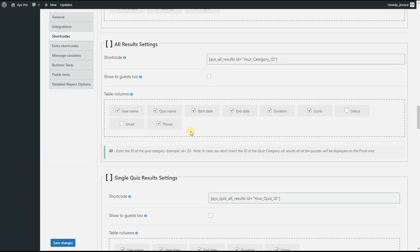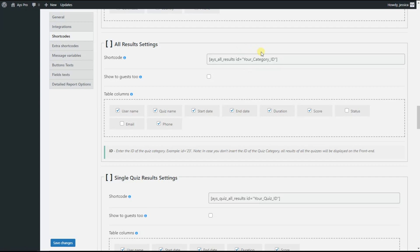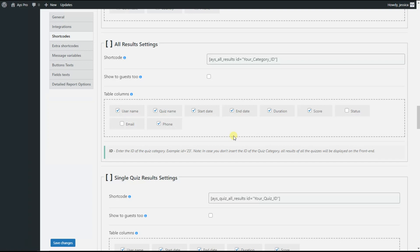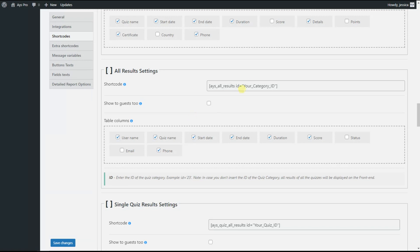As we are done with the settings configuration of the shortcode, we can view it on the front end. Copy the shortcode and paste it to your desired post. You need to replace the category ID placeholder with a corresponding quiz category ID. You can find the quiz category ID on the quiz categories page. Note that if you don't insert a category ID, all results of all quizzes will be displayed.